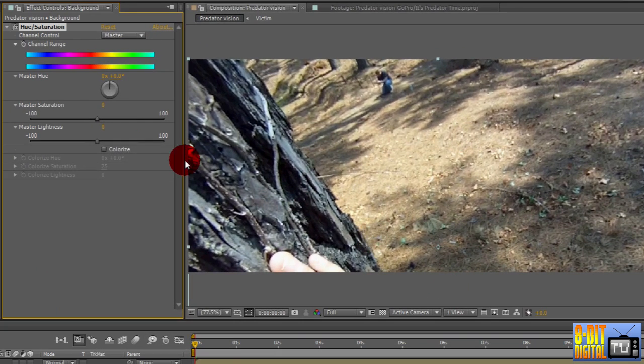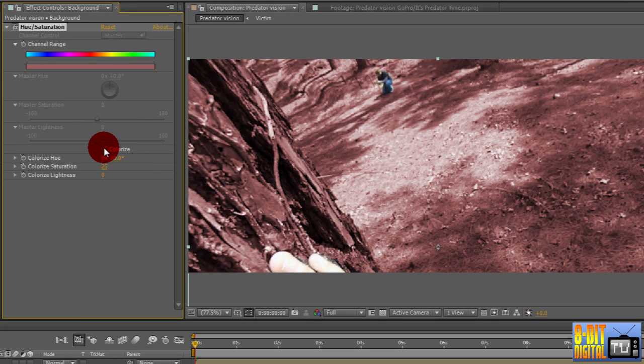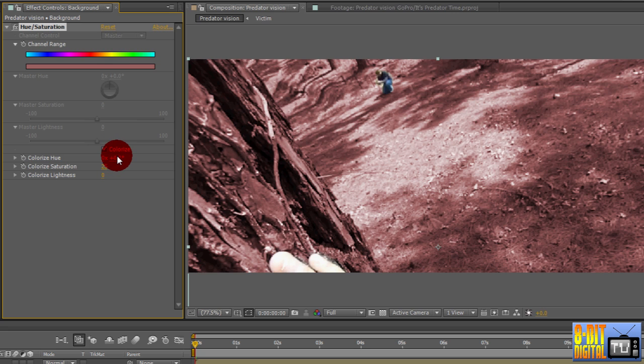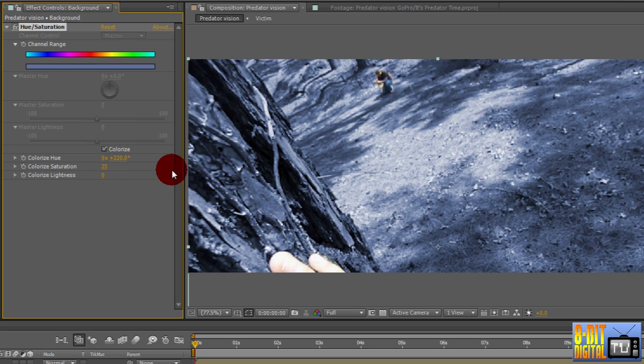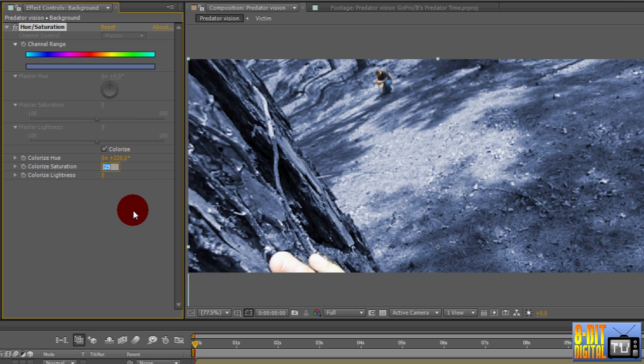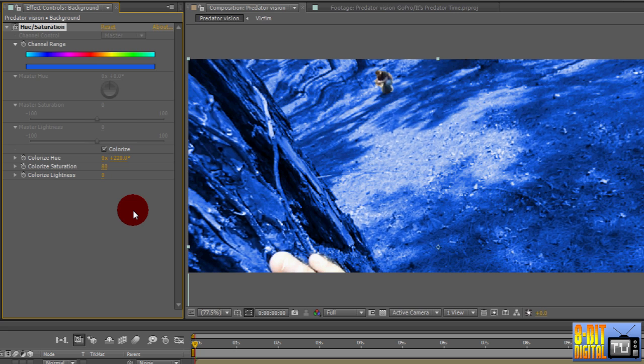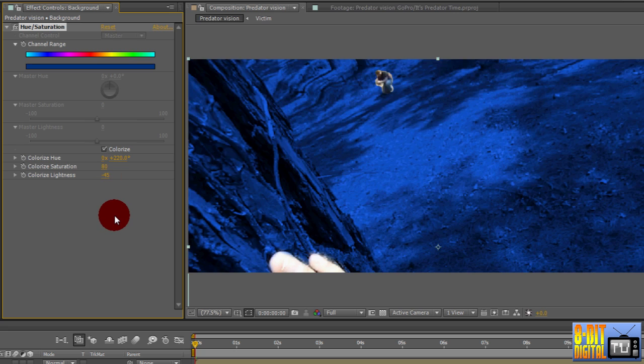Drag and drop the Hue Saturation effect onto your background color. In the Effects and Controls panel, enable the Colorize option. By default it's set to red, which makes it a pinkish tone, so go ahead and change the Colorize Hue to 220, which makes it blue. It's not quite blue enough, it's almost black and white, so bring up the Colorize Saturation from 25 to around 80. It's still too light, so go ahead and bring down the Colorize Lightness down to negative 45.